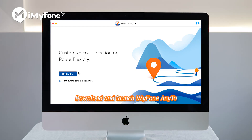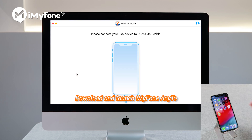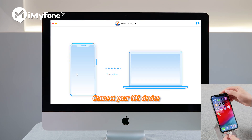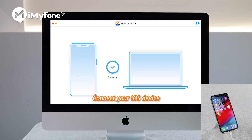Step 1: Download and launch iMyFone AnyTo. Once it launches, click on Get Started. Step 2: Connect your iOS device to your computer.